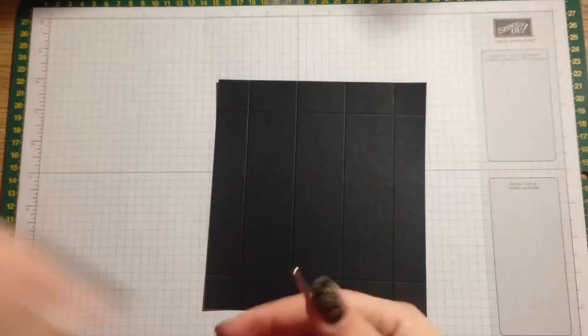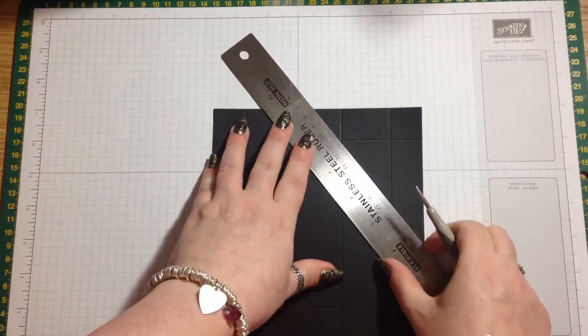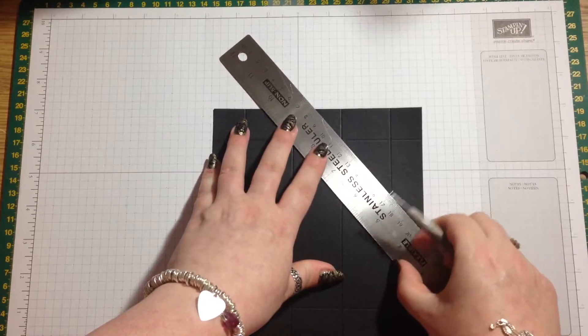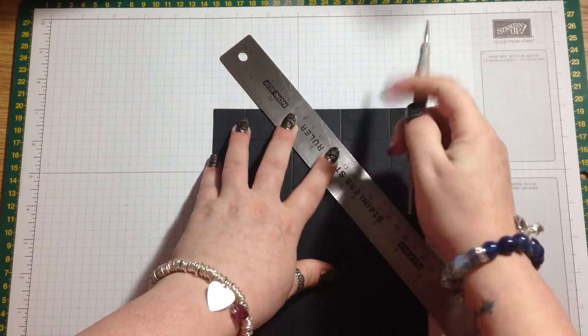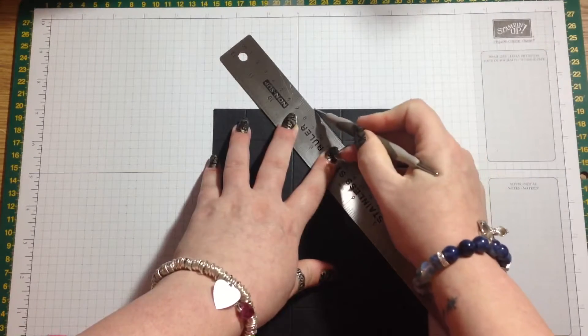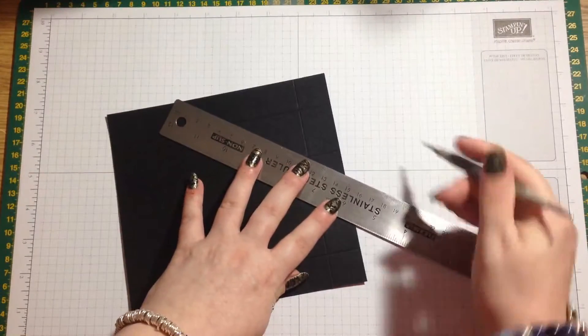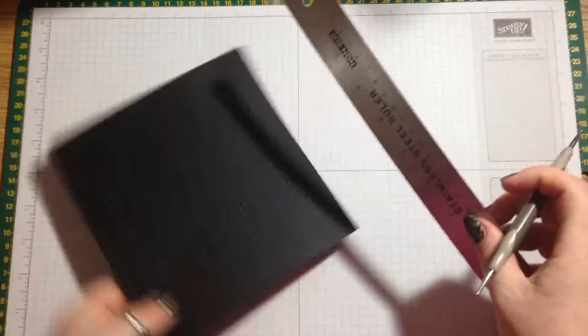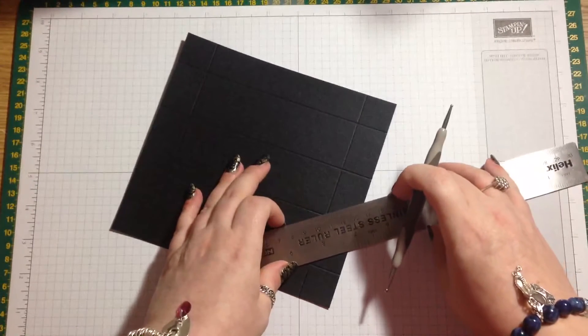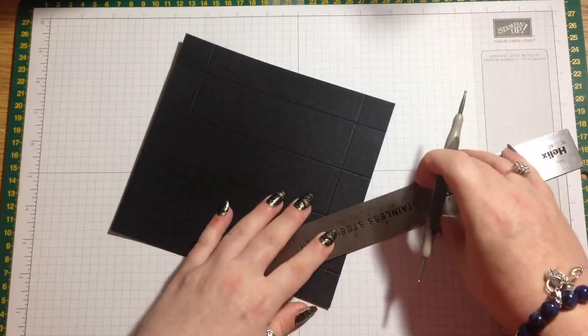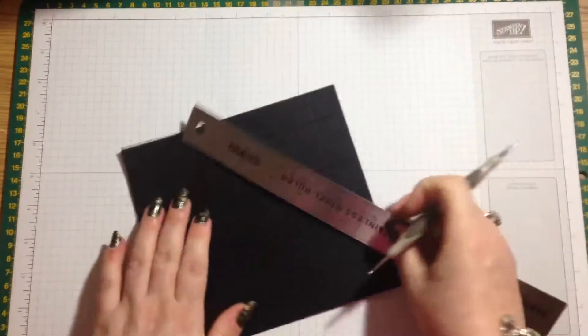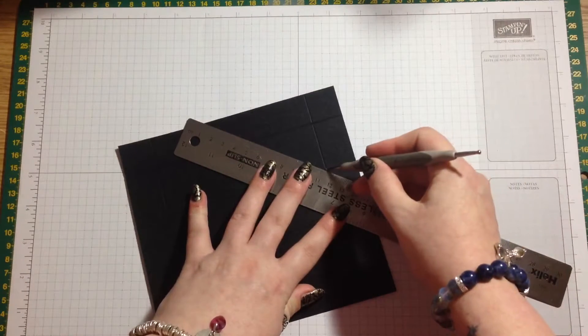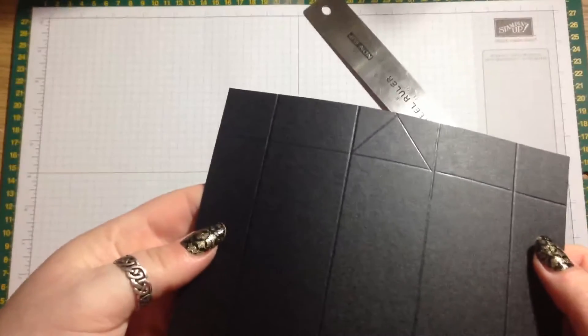You just want to leave a little notch there and a little notch there. Then if you take your ruler and from the notch to the corner of the little rectangle, we're just going to make a diagonal line. It's kind of a triangle that we're making, and the same on the other side as well. So you should have that.